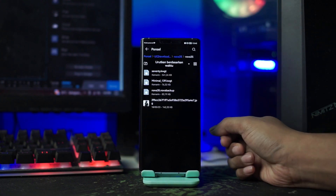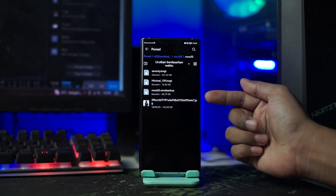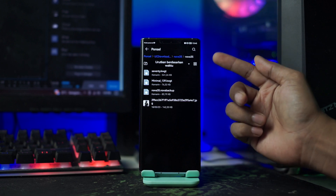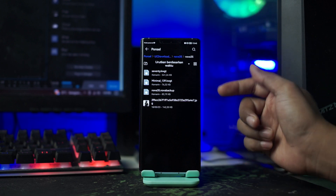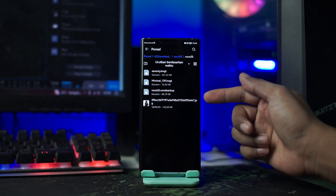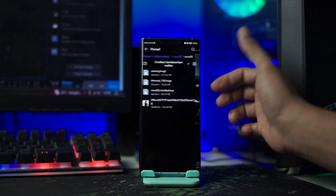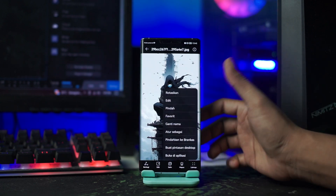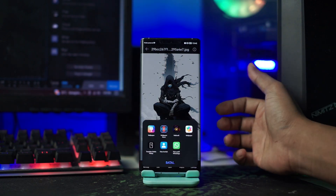Kalian buka saja folder Nova35-nya. Dan nanti di dalam folder Nova35 akan ada wallpaper, backup setup, dan Widget-nya. Dan untuk langkah pertama, kalian buka pada bagian wallpapernya, dan di sini kalian jadikan sebagai wallpaper kalian.